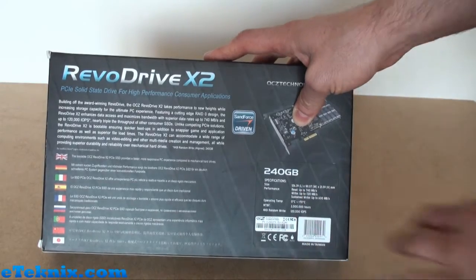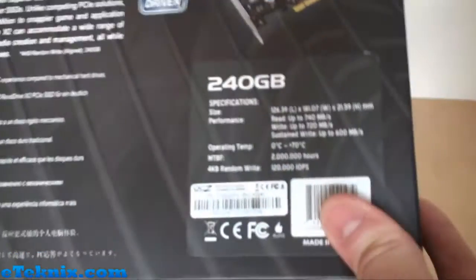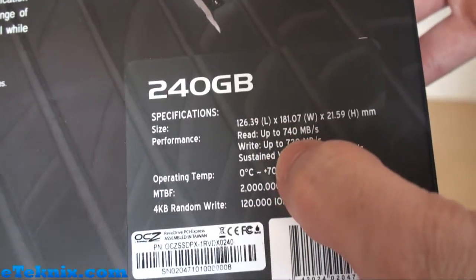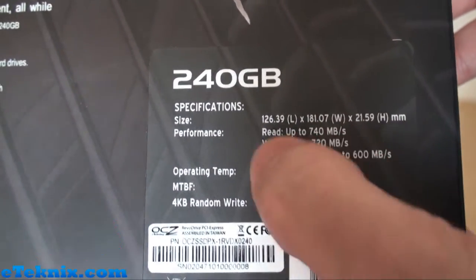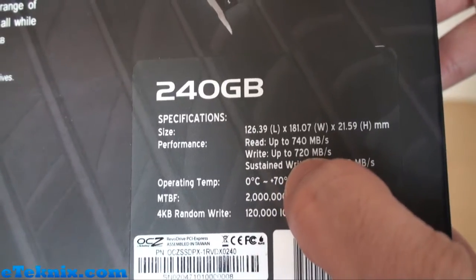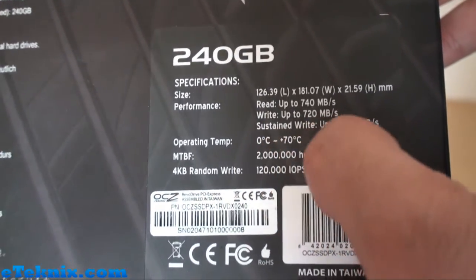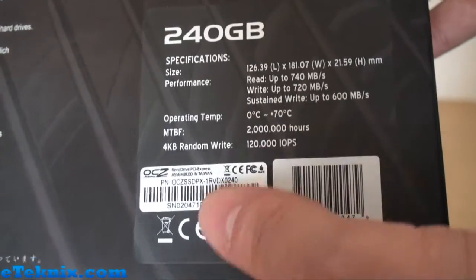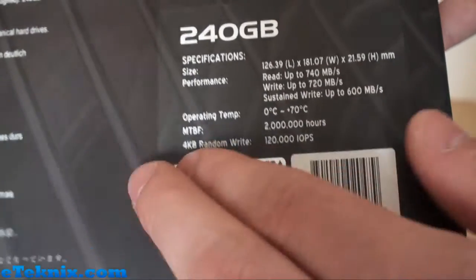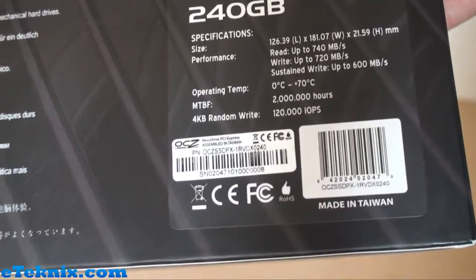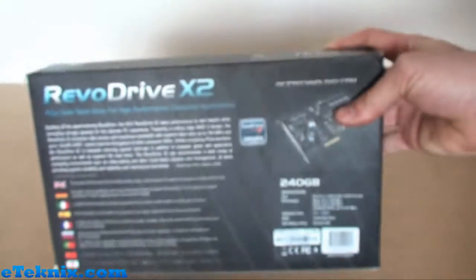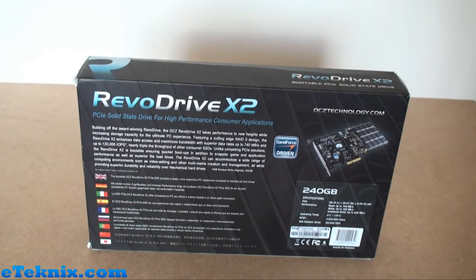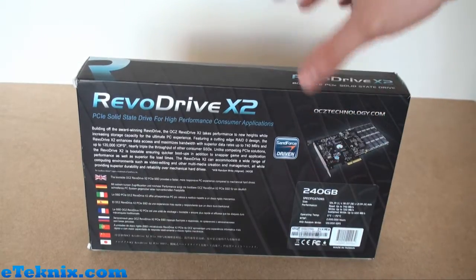Bringing this in closer, we can see that it has a read speed of up to 740 megabytes a second and a write speed of up to 720 megabytes a second, sustained write up to 600 megabytes a second. There's a little barcode sticker here with the part number and serial number, which is always handy in case of tech support and RMA issues.